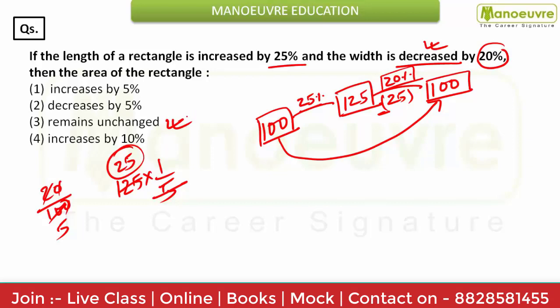You can mark your option as 'remain unchanged.' That is the successive percentage change method — you take a value of 100, increase on it, and then decrease on it according to the question. Hope you are clear with this type of question. Let's move to the next one.